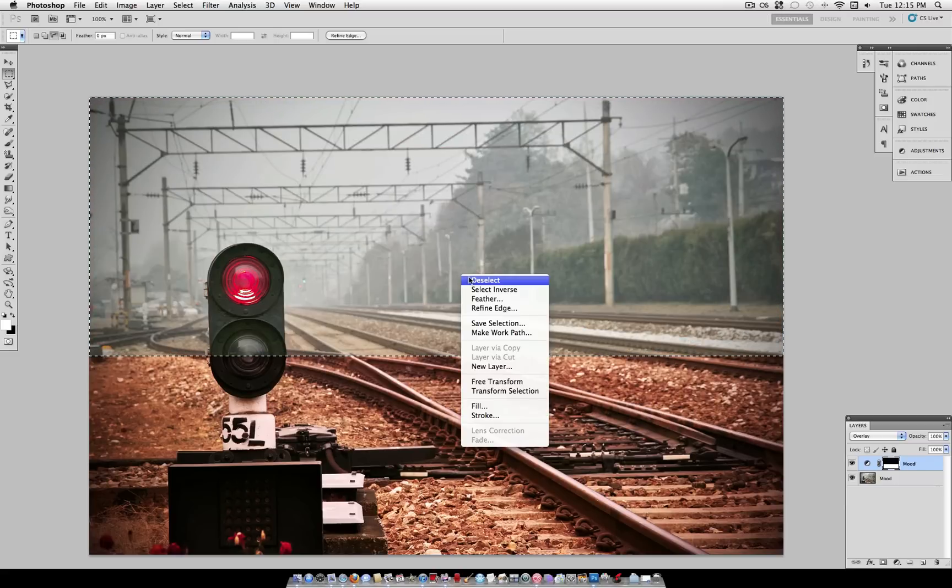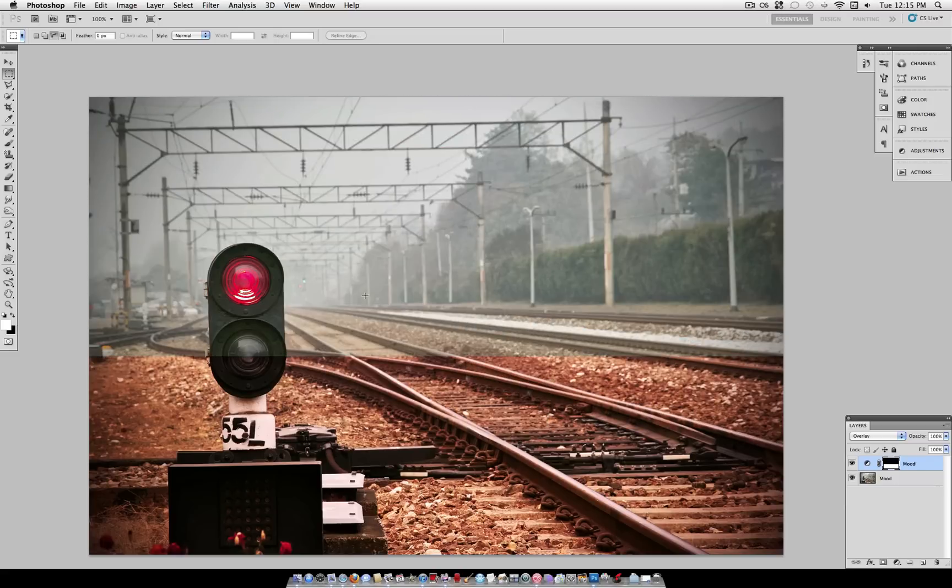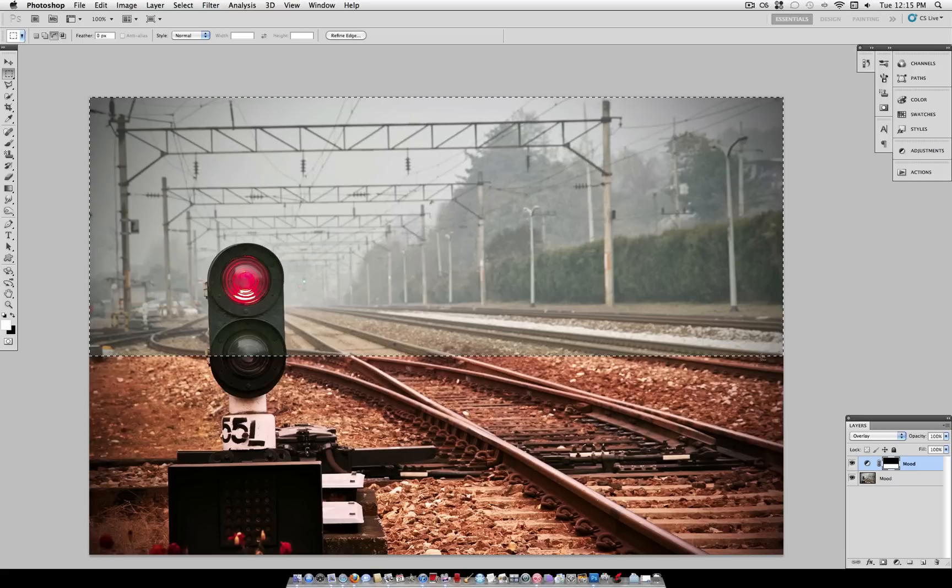So as you can see, the top half is before, and the bottom half is after. And you can see that the photo filtered side is definitely more appealing to the eyes.